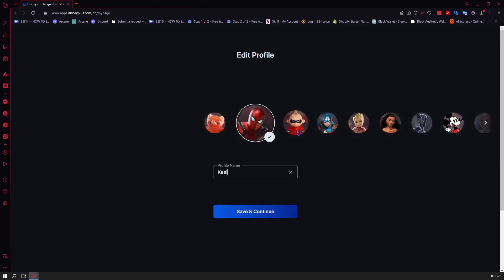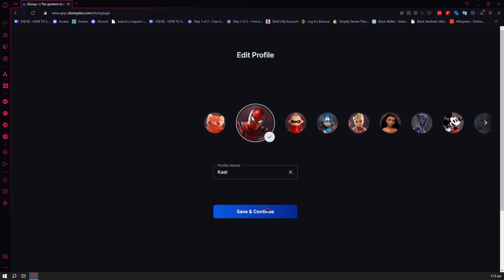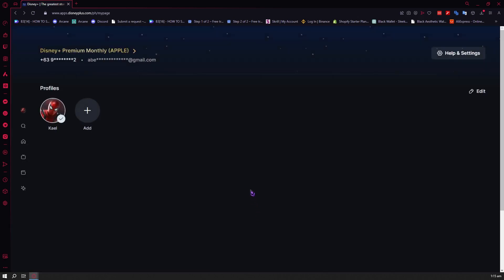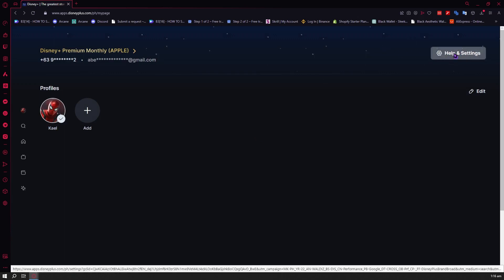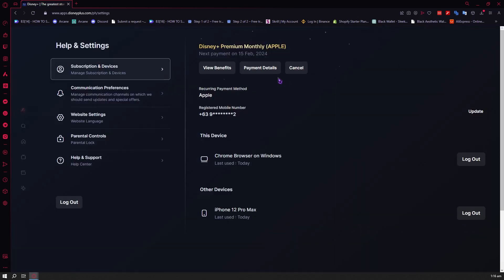So you can edit the name and the profile picture right here. In my case I'm not going to do anything, so I'm just going to click on save and continue. And then the next one would be help and settings — we're going to click on this one.